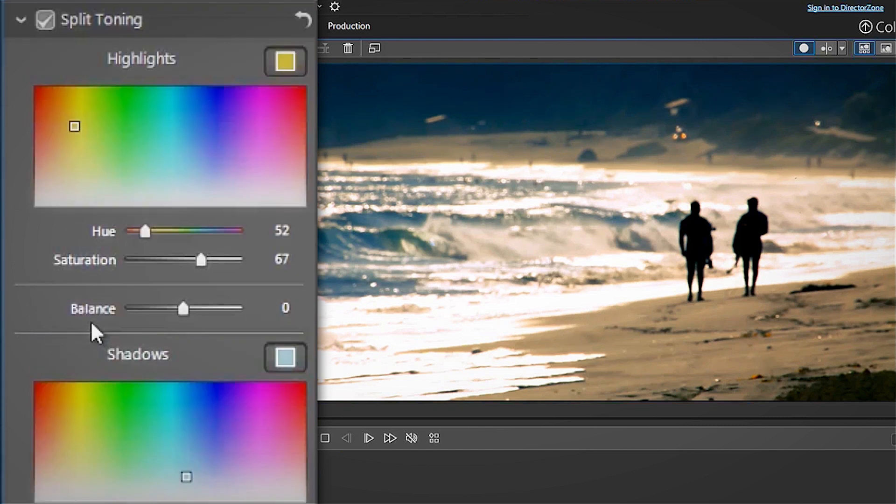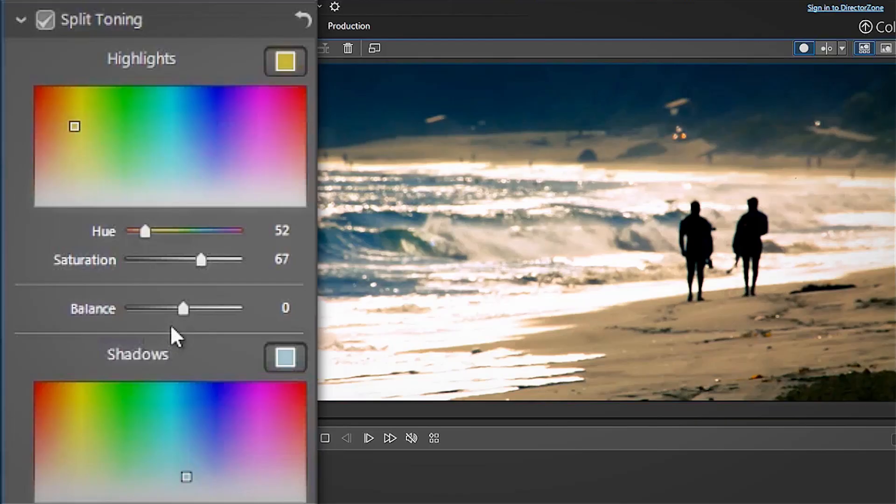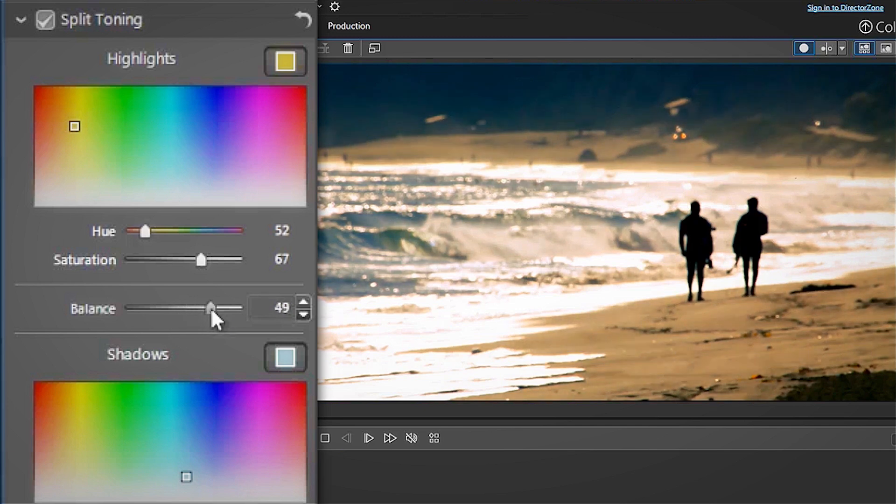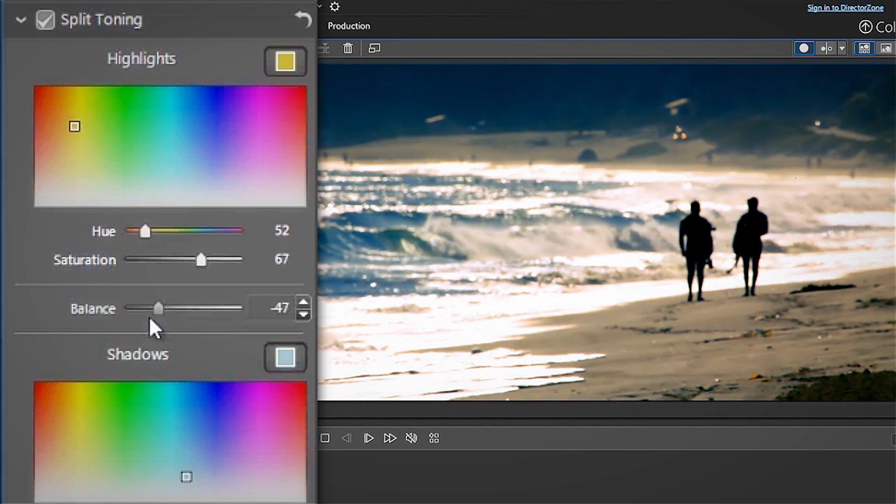The Balance slider deals with the areas between highlights and shadows. Specifically, it prioritizes which of these areas is more prominent. Move the slider to the right and the highlights will dominate. To the left and the shadows in the video will become stronger.